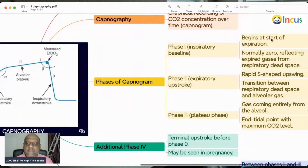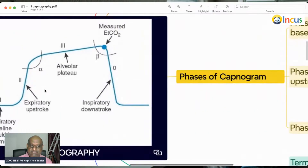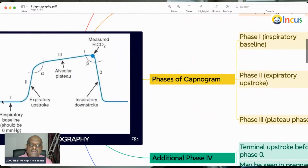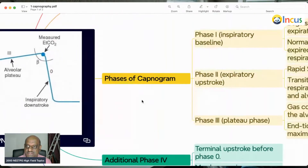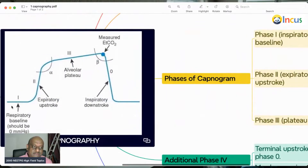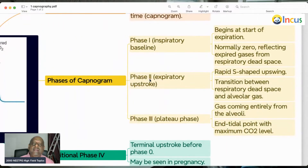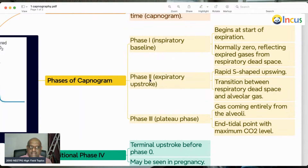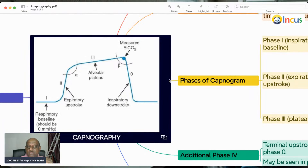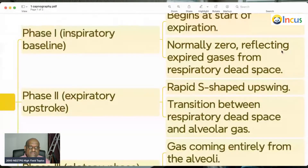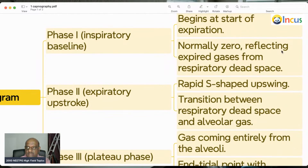This is the graph with Phase 1, Phase 2, and Phase 3. Phase 1 is called the inspiratory phase — it is the baseline, beginning at the start of inspiration. At this point, the carbon dioxide partial pressure is zero mmHg, reflecting that the expired gases are coming from the respiratory dead space.